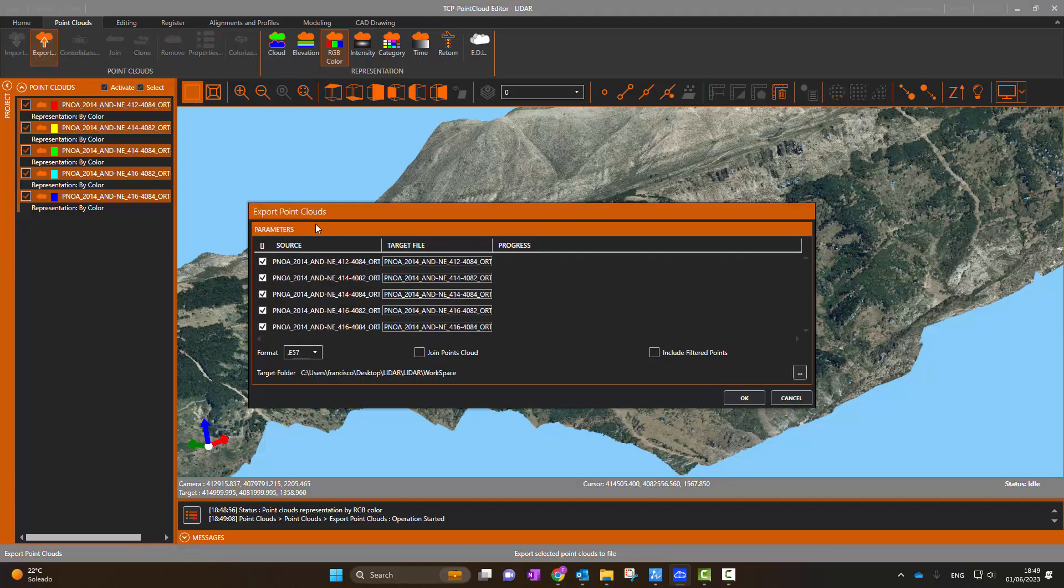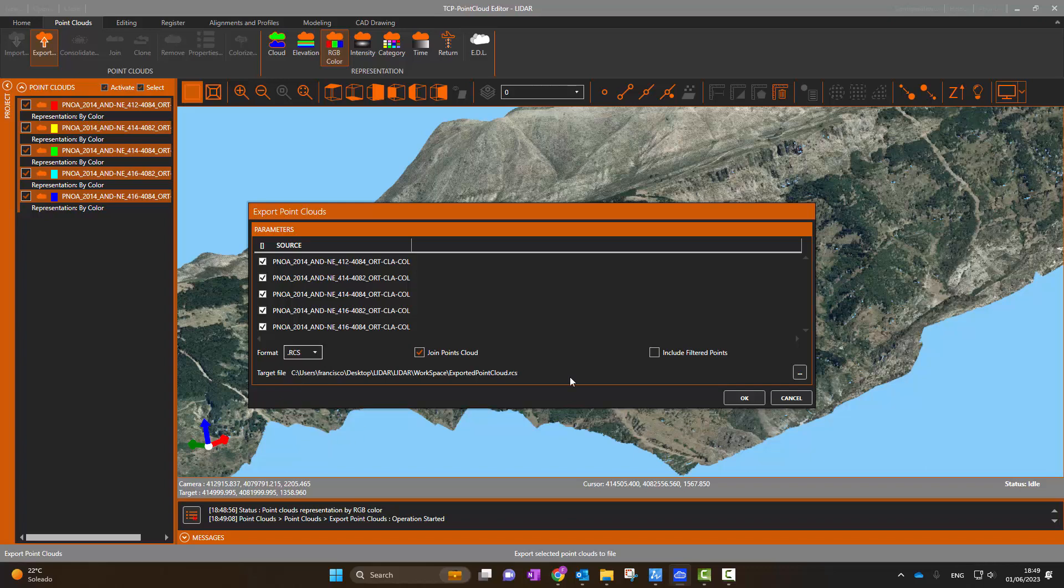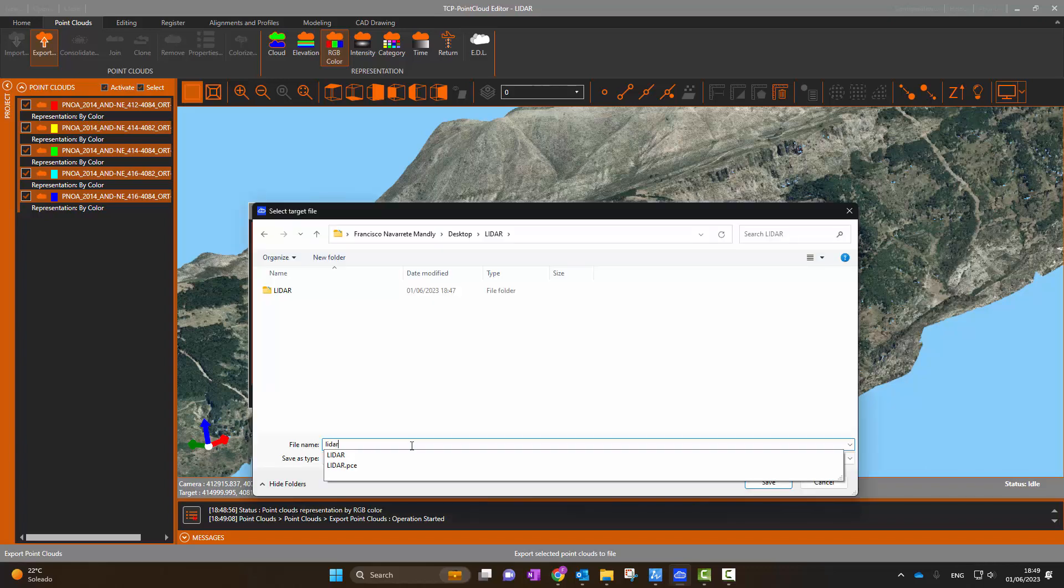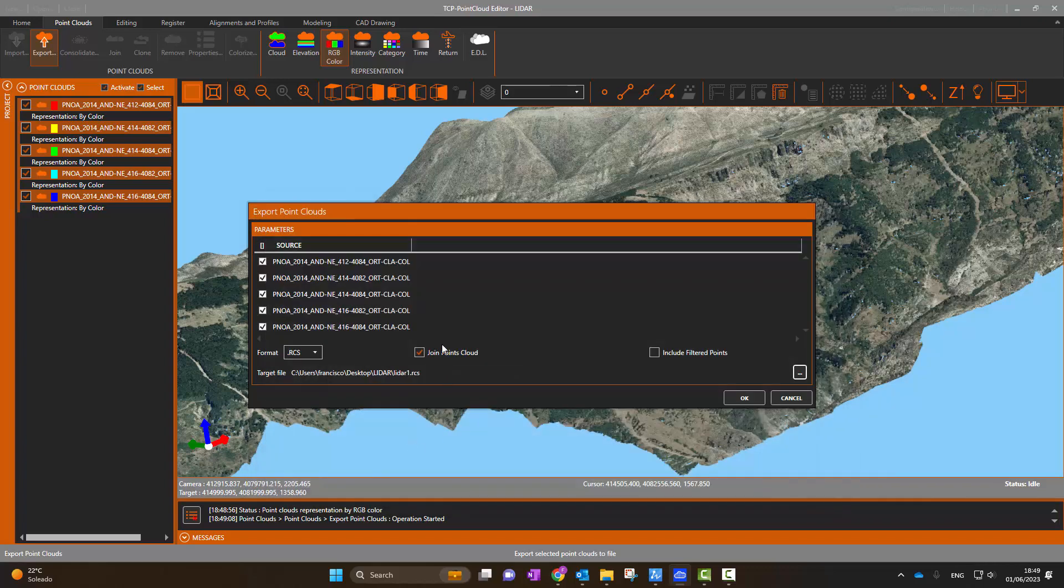Next, we will export the cloud to quickly insert it in ZWCAD 2024. To do this, we select the RCS format and choose the name of the output file.